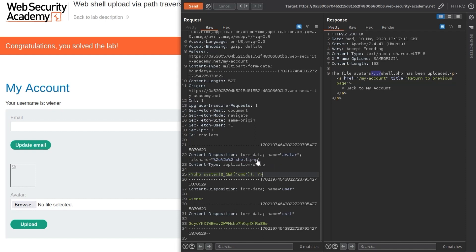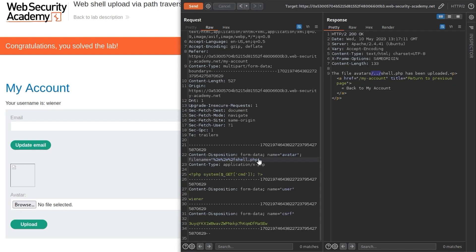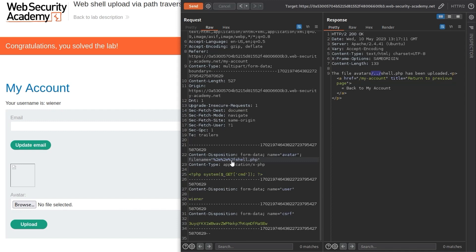Some other things we could do is randomize the file names or the directories that are being used and not display that to the user. So even if the user uploads a malicious file they can't locate it in order to execute it. And then finally as we've seen today what we could also do is prevent certain directories from being able to execute files. It's just important that you make sure that all directories that the user could potentially write to have that restriction in place and also make sure users can't write to directories that you don't expect them to.